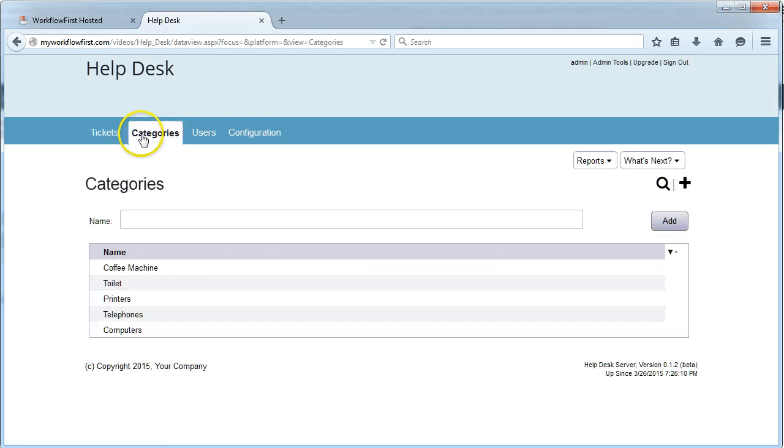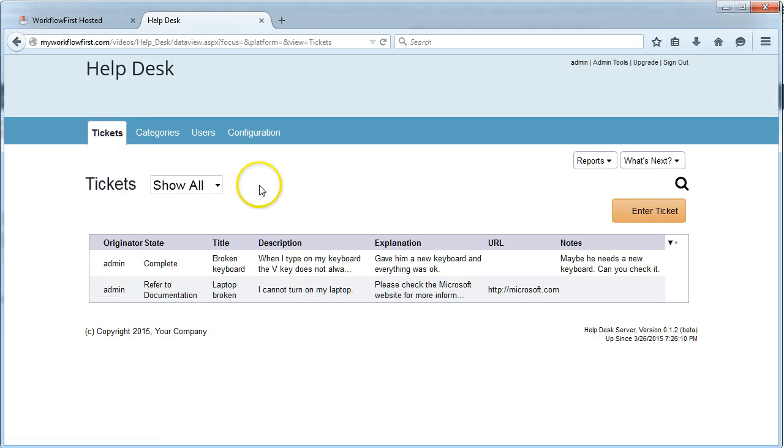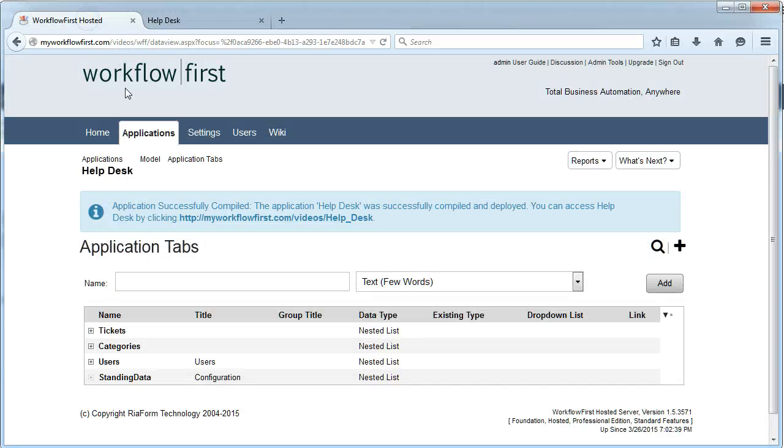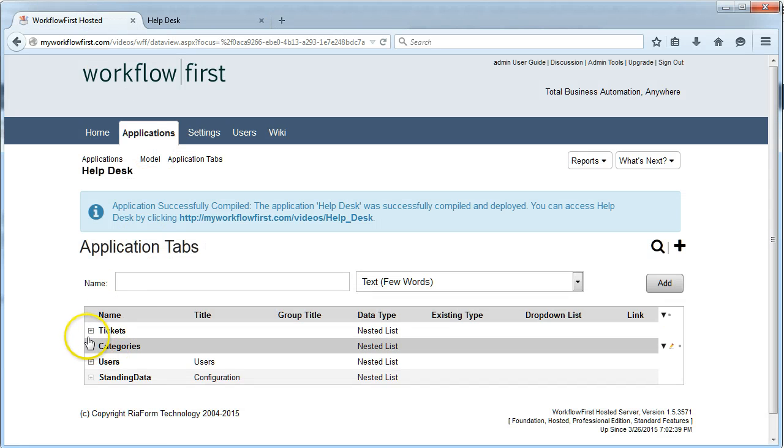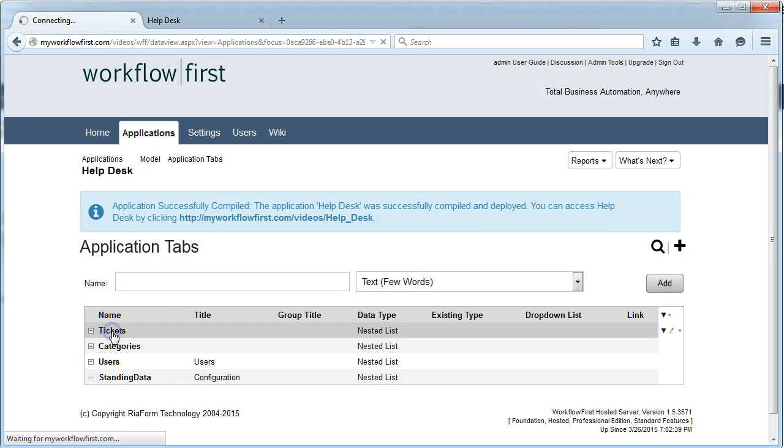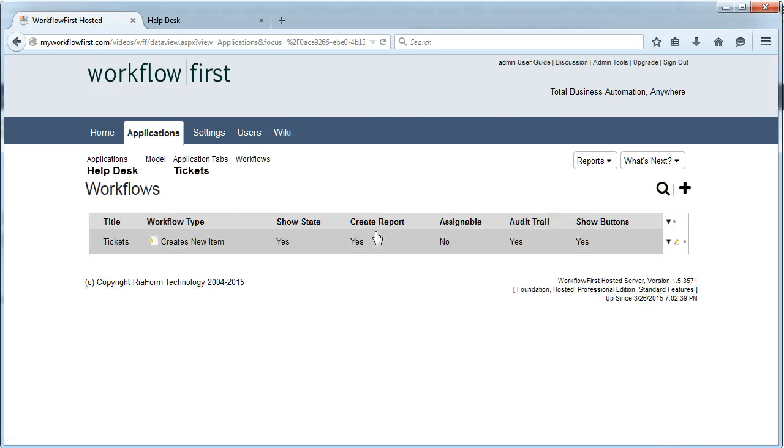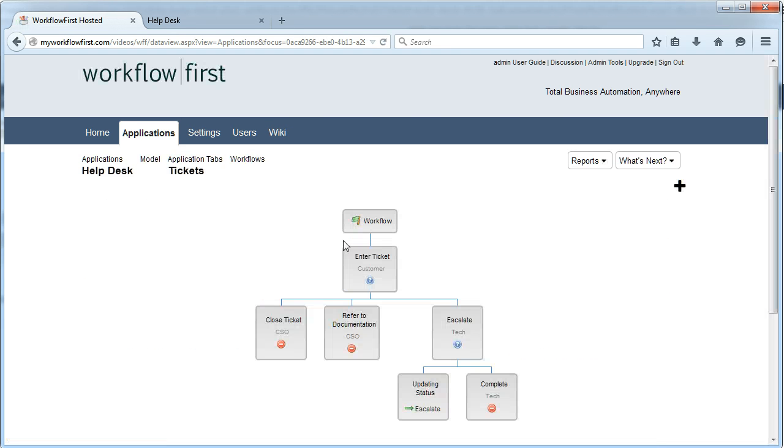Now that's not much use by itself because it's just a list of categories. What I want to actually do is link that to a ticket so the user can actually select a category when they're entering in a ticket. So I'm going to go back to our tickets tab, click on workflows so I can look at our workflow designer again.